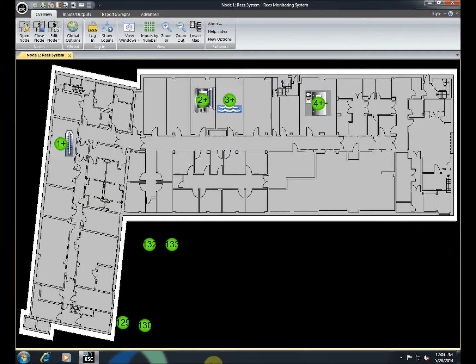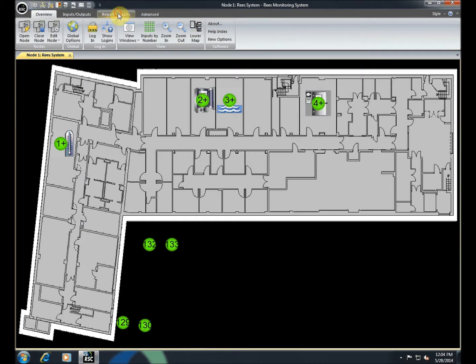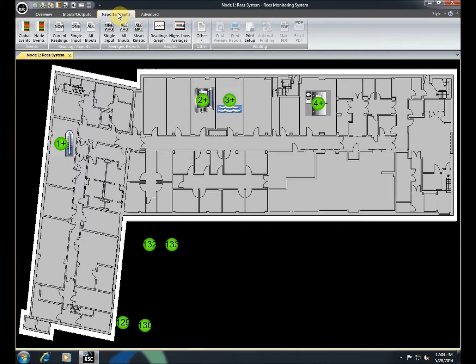One of the most important functions of the Rhys workstation is its ability to provide graphs and data about the environments it is monitoring. To view this data, click on the Reports and Graphs tab.